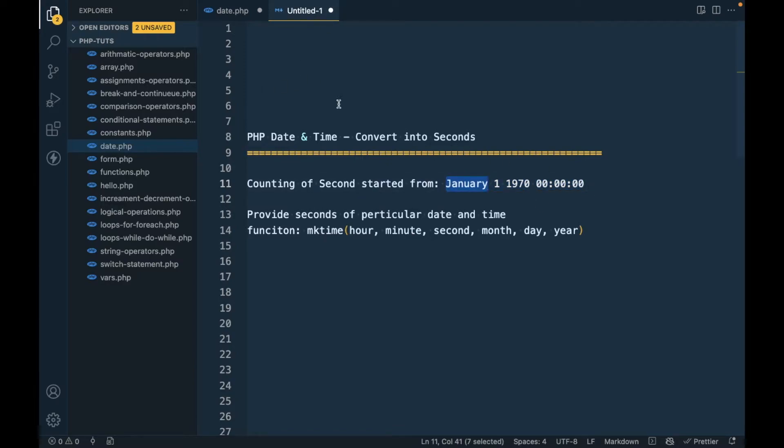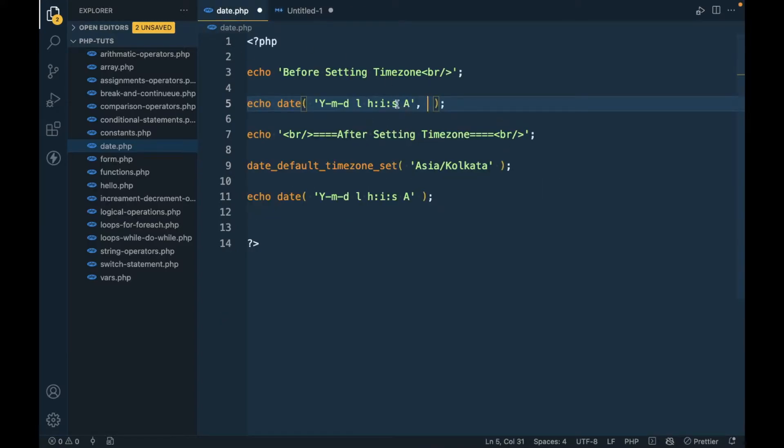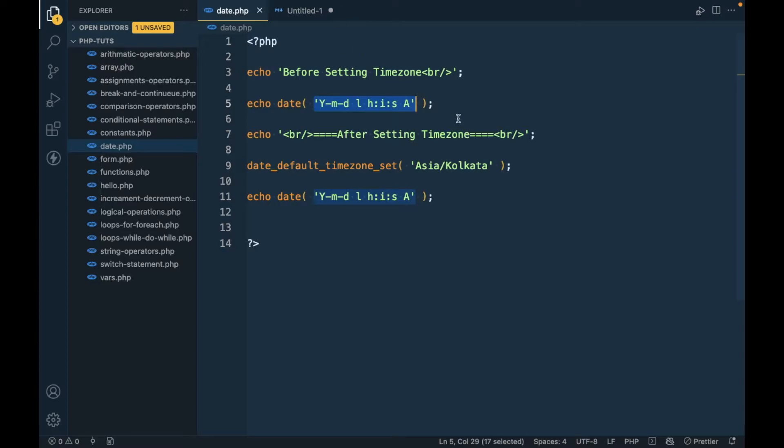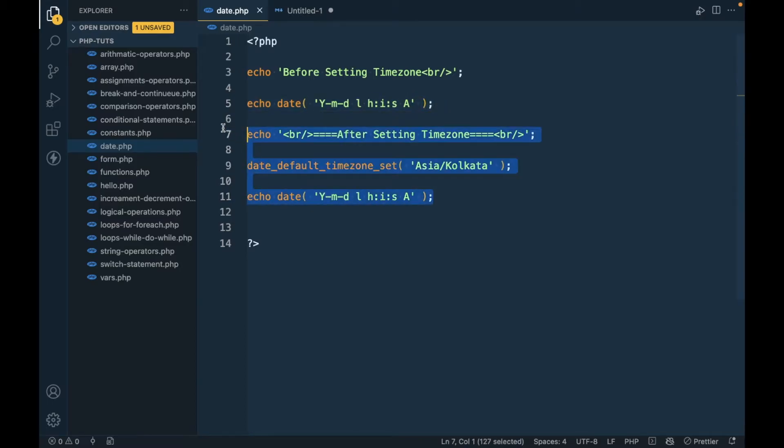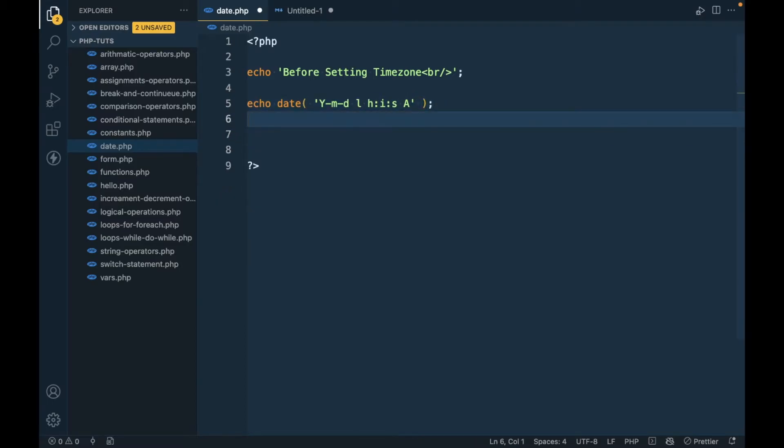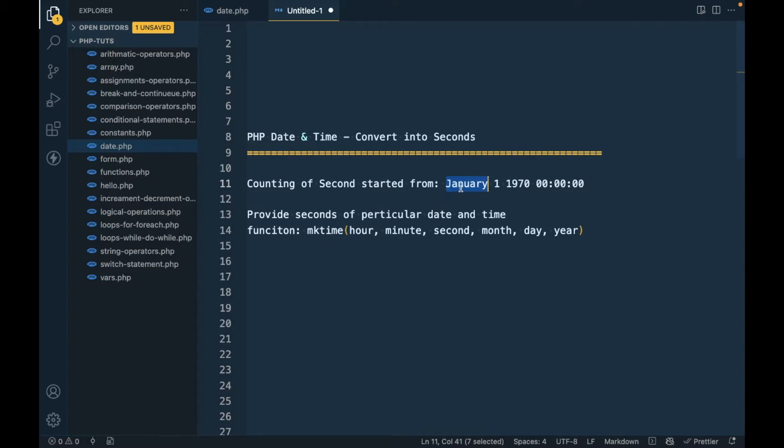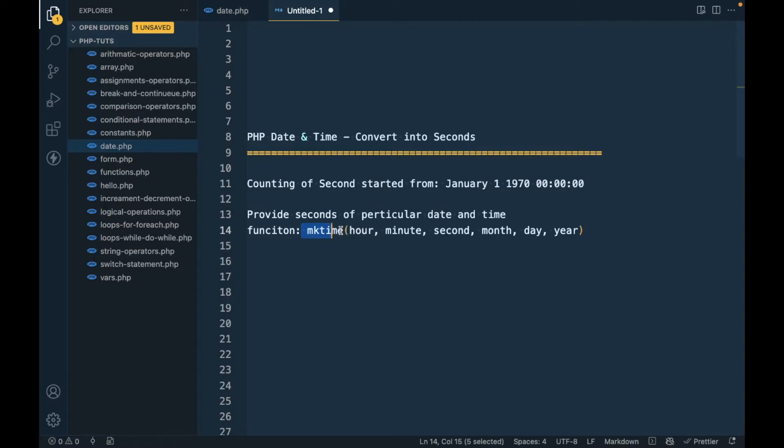Let's assume you want to print a particular date, not the current date. First, you have to convert a specified date into a timestamp. In order to do that, we have to use the mktime function.